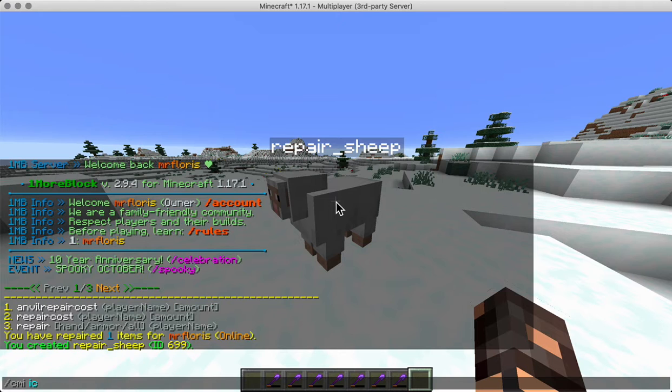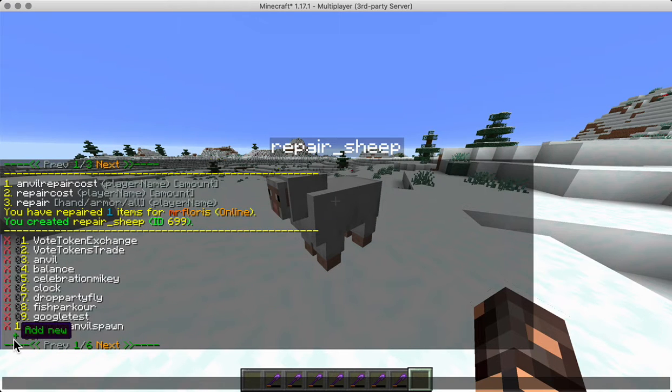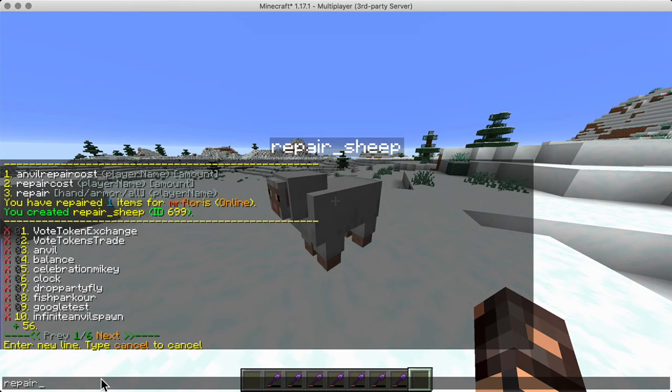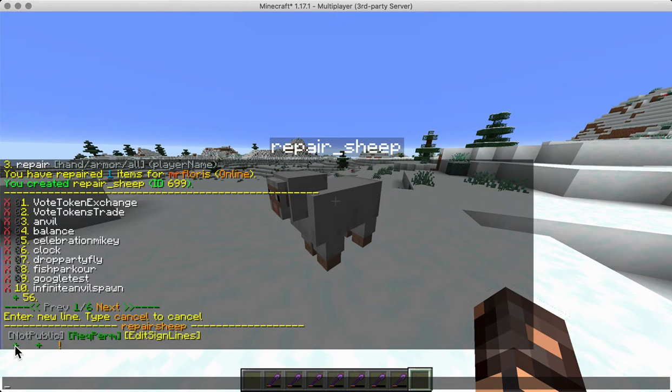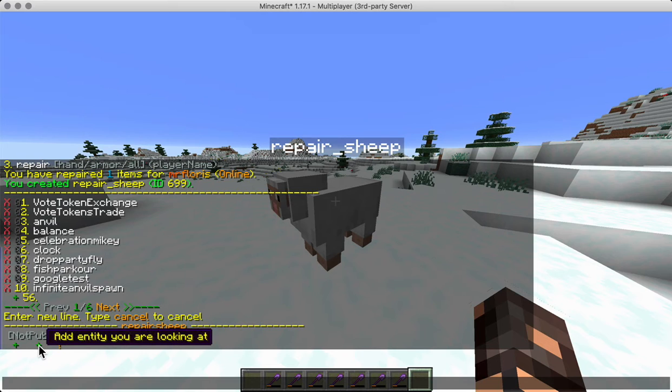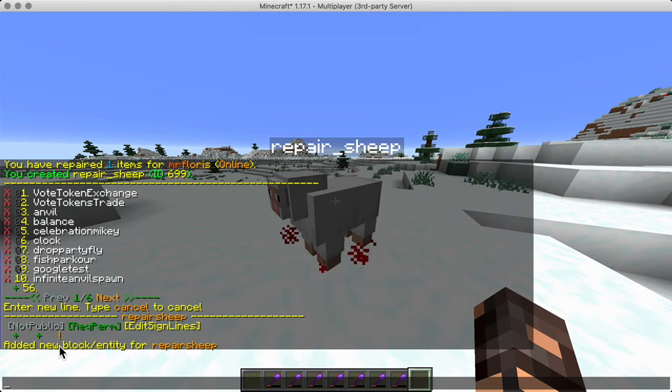CMI interactive commands allows us to add a command for example the repair sheep that when at the block or the entity. Okay we're going to do the entity. There we go. I hope that works.